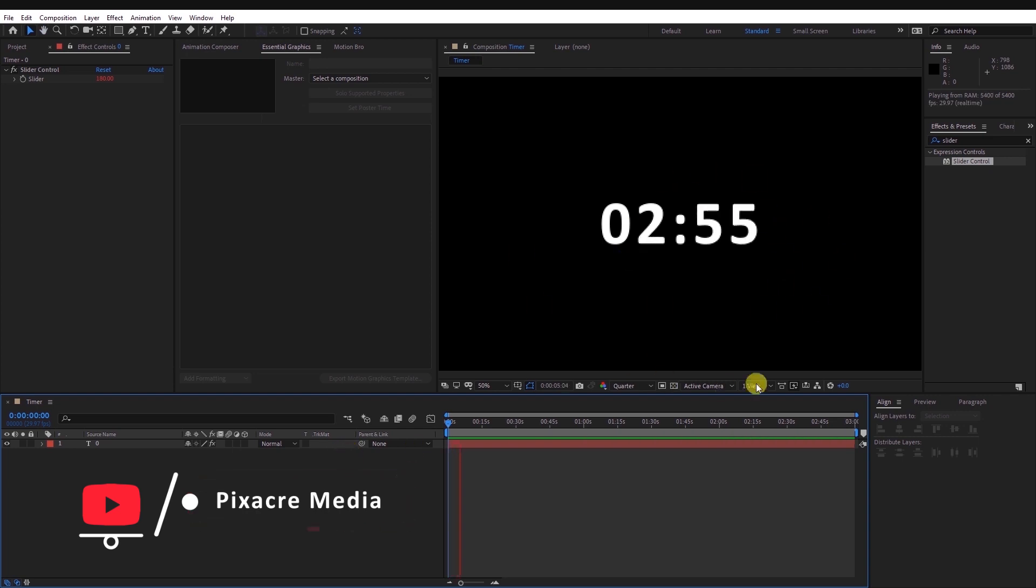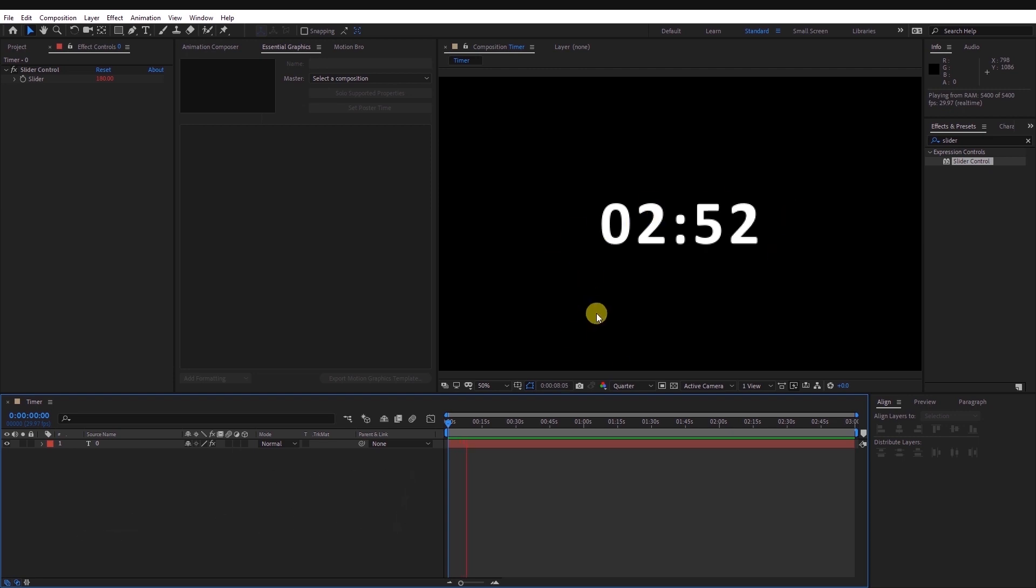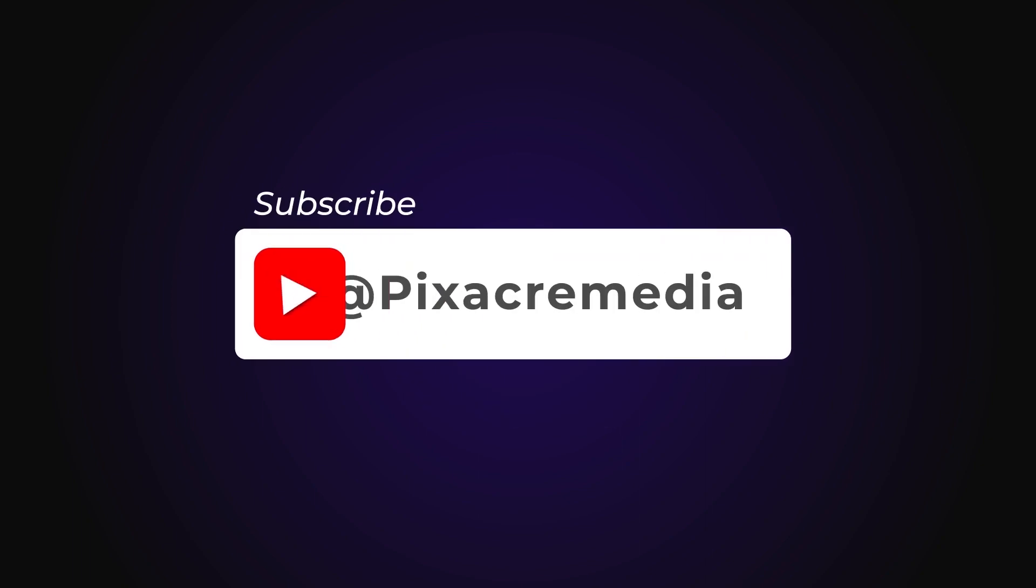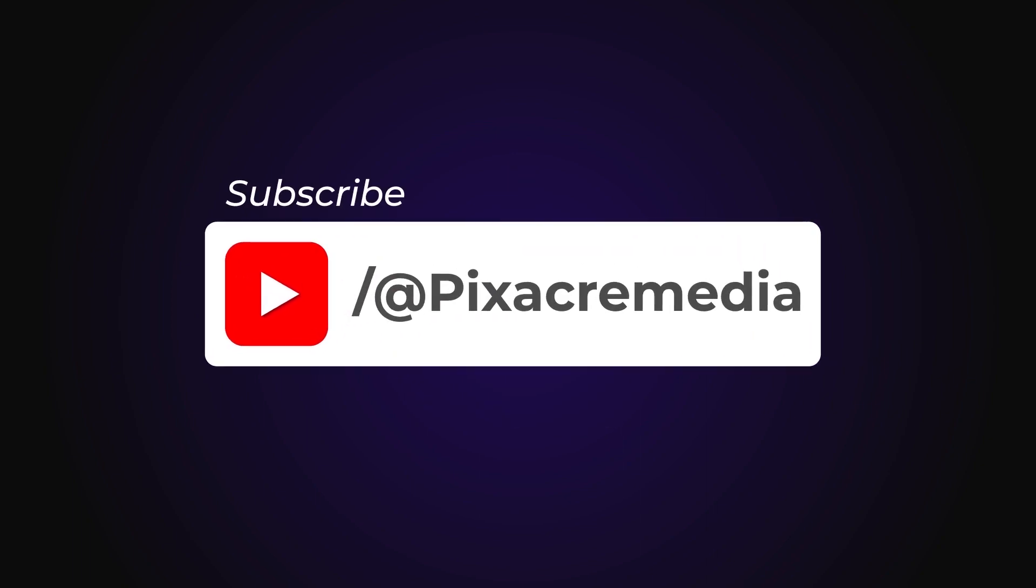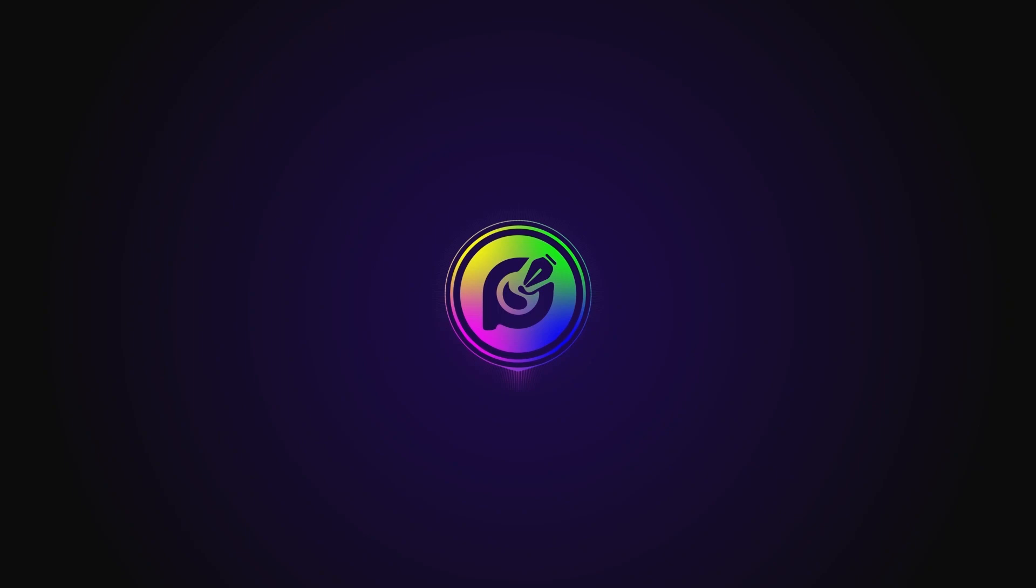That's all for today. I hope this video was helpful. In the meantime, stay safe. See you in the next one.